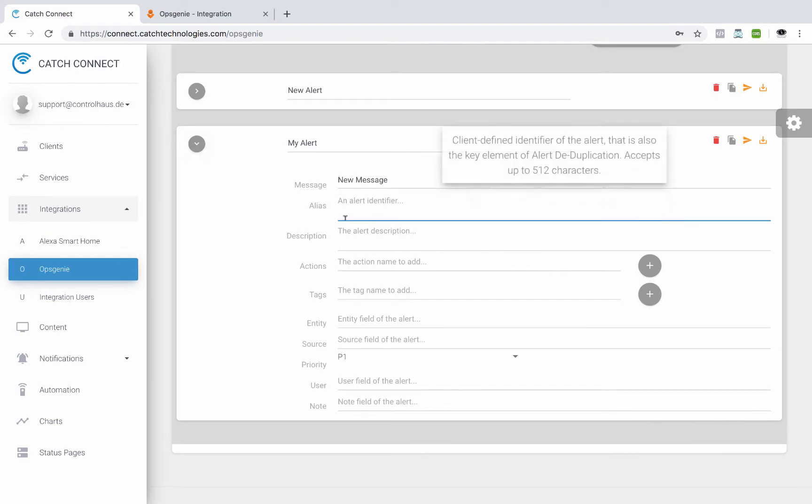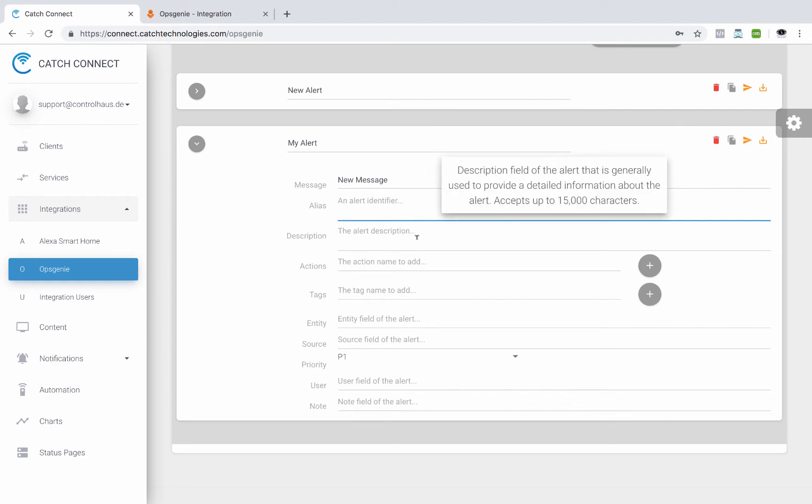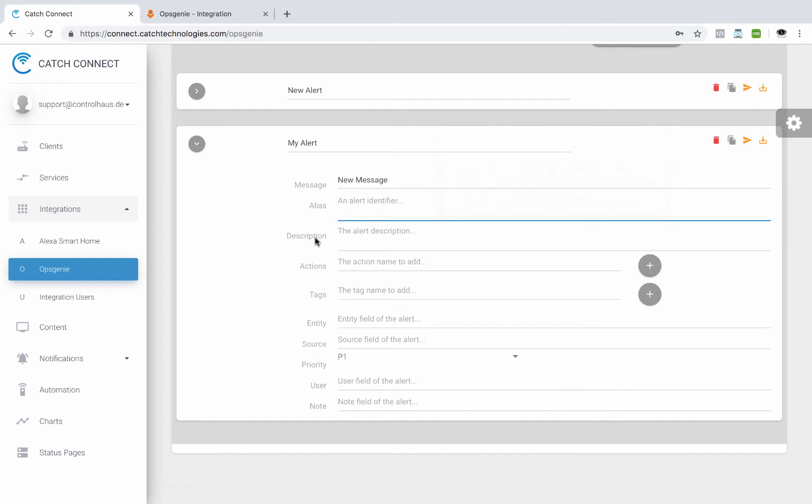So we could give it an alias. And as you could see, there's little pop-ups that give us some information about what's acceptable for the inputs. So you could give it a description and you could give it different kinds of actions.